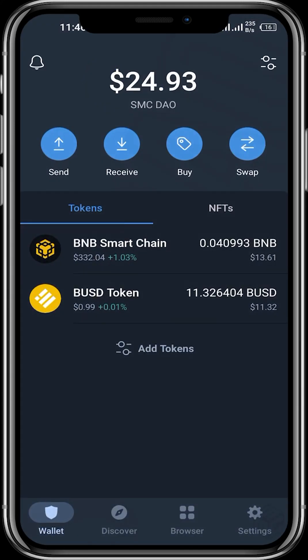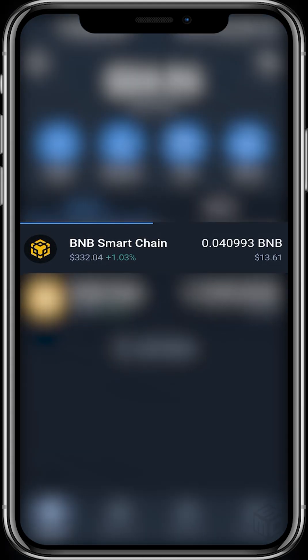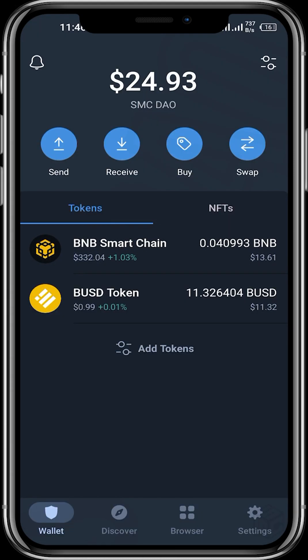Then we need to fund our wallet. For this video I'll be using the BNB token to buy the OCCAT token, so at least send some BNB tokens from a centralized exchange like Binance into your Trust Wallet.